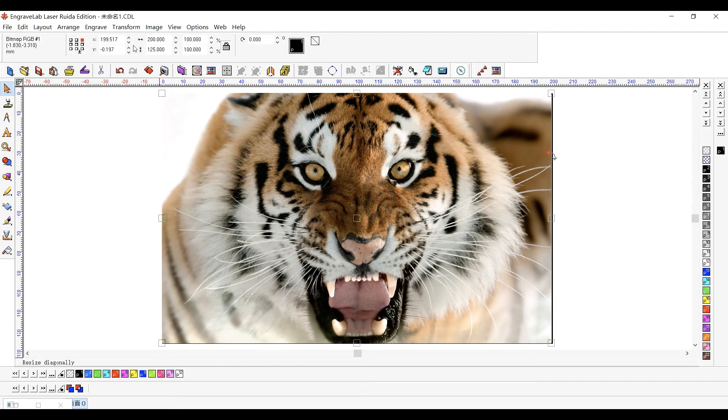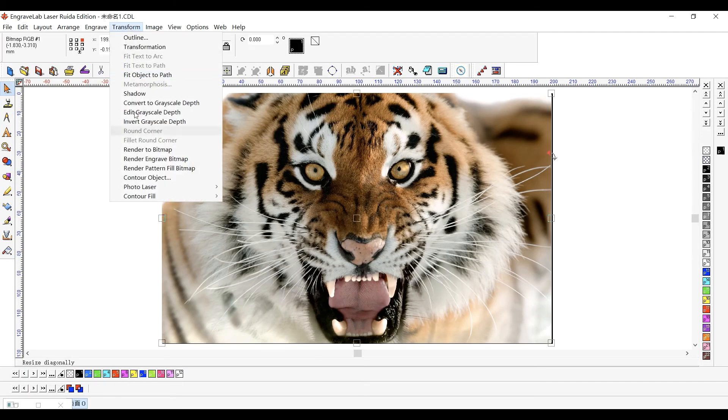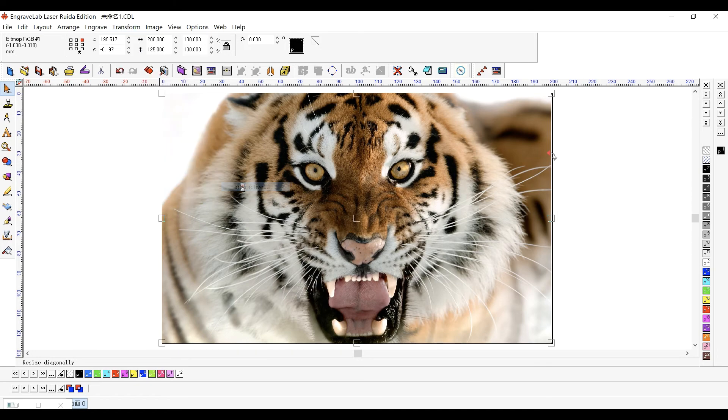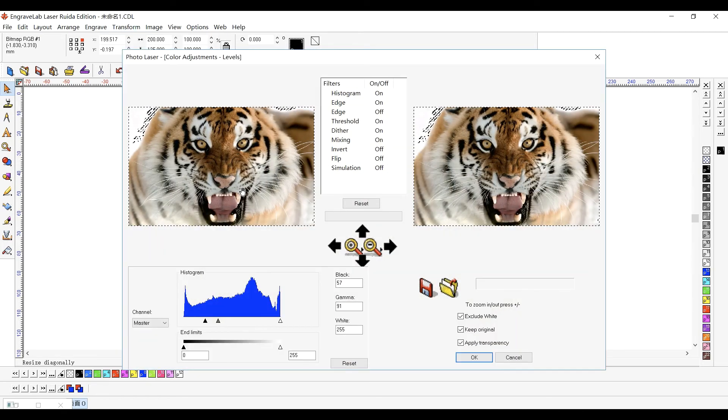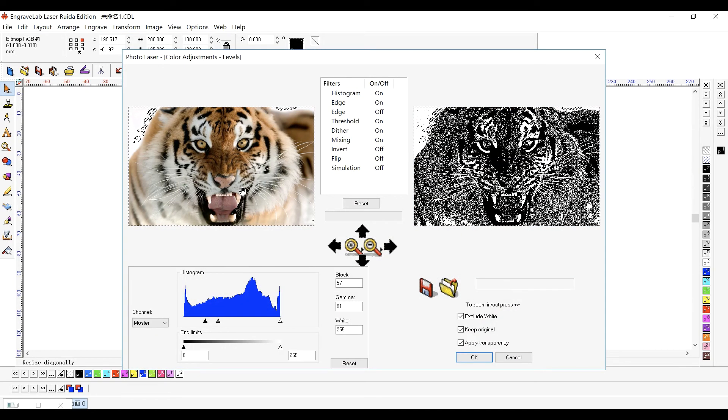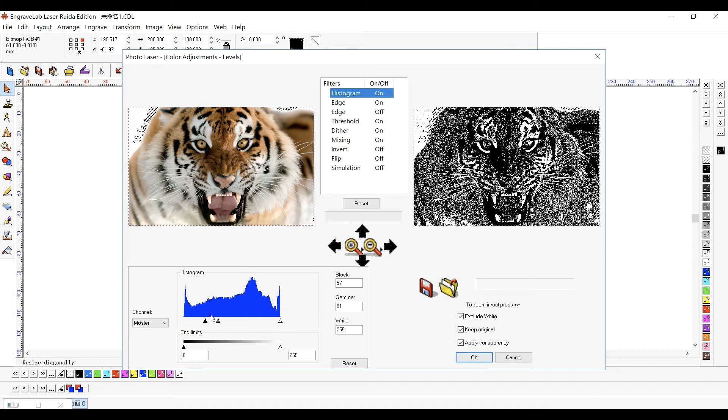Again, choose Transform menu, Photolaser Interactive. Instead of loading a filter preset, we can click each filter to inspect its settings.